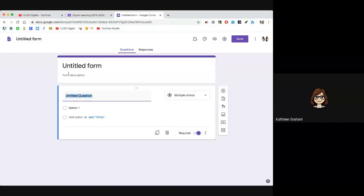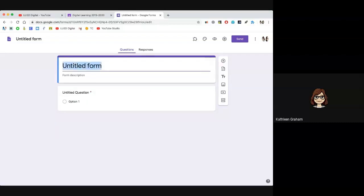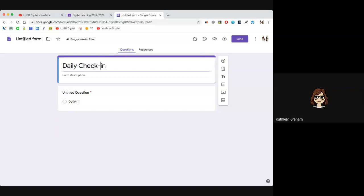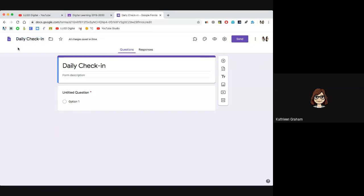Once we're in our Google Form, you're going to name your form. I'm going to start with 'daily check-in.' After you put the name in, click up here on the left-hand side at the top, because it says 'untitled form' and that's how it will live on your Google Drive. If you click here it will just pick up the name that you typed in. So don't forget to make sure your name is in two locations.